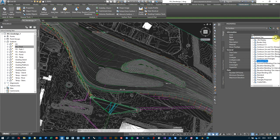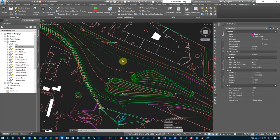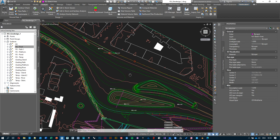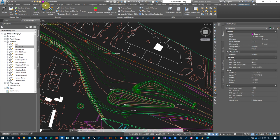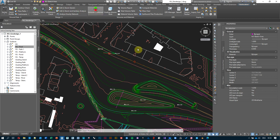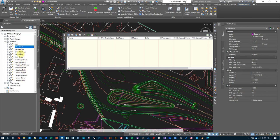That might be too much visual clutter, so let's move on. The next calculation we're interested in is understanding how much cut and fill is needed to create the surface we designed, and whether it's economically feasible. Under the Analyze tab, go to the Volumes Dashboard — we're presented with an empty window. We need to create a comparison surface between the existing ground and the finished ground final.